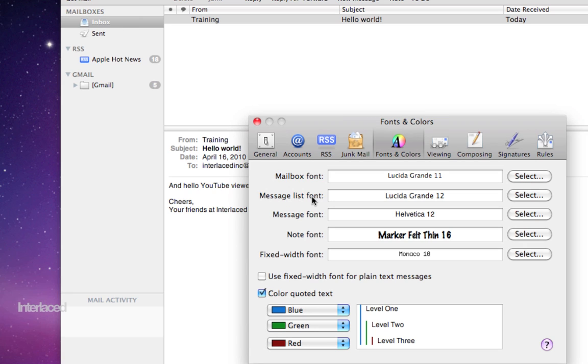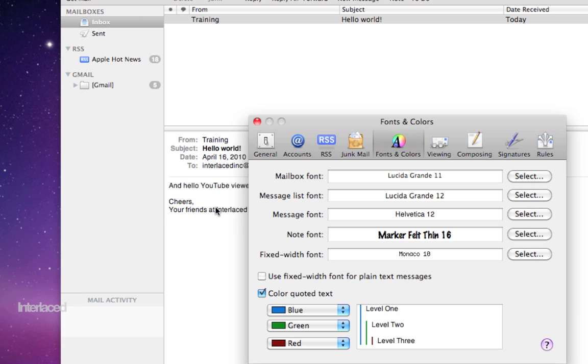Message list font refers to this list right here where I have one message from training subject, hello world. I could click select here on the right side to change the size of the font of my message list. Message font refers of course to the actual text within the email messages that you send or receive.